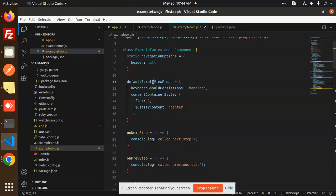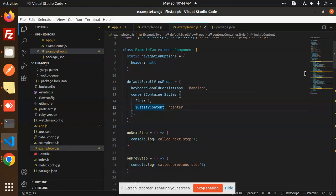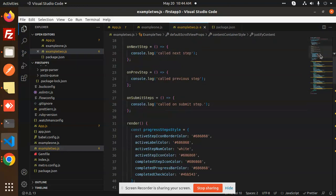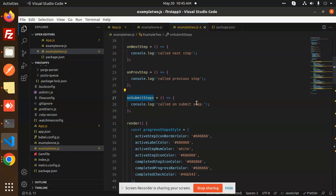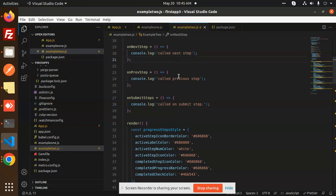You can see the default ScrollView, keyboard handling, and the container styles, including justify content. We have callbacks: onNextStep, onPreviousStep, and onSubmitSteps. These are the step events — whenever we move to a next step we can perform any kind of manipulation, whether it's the first, second, or third step.